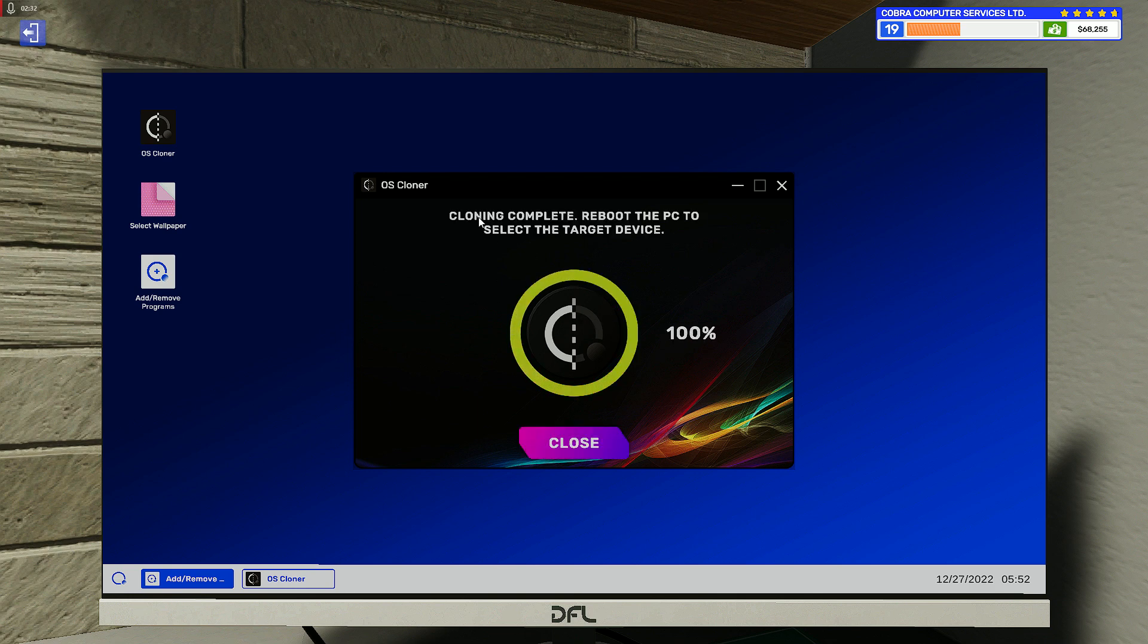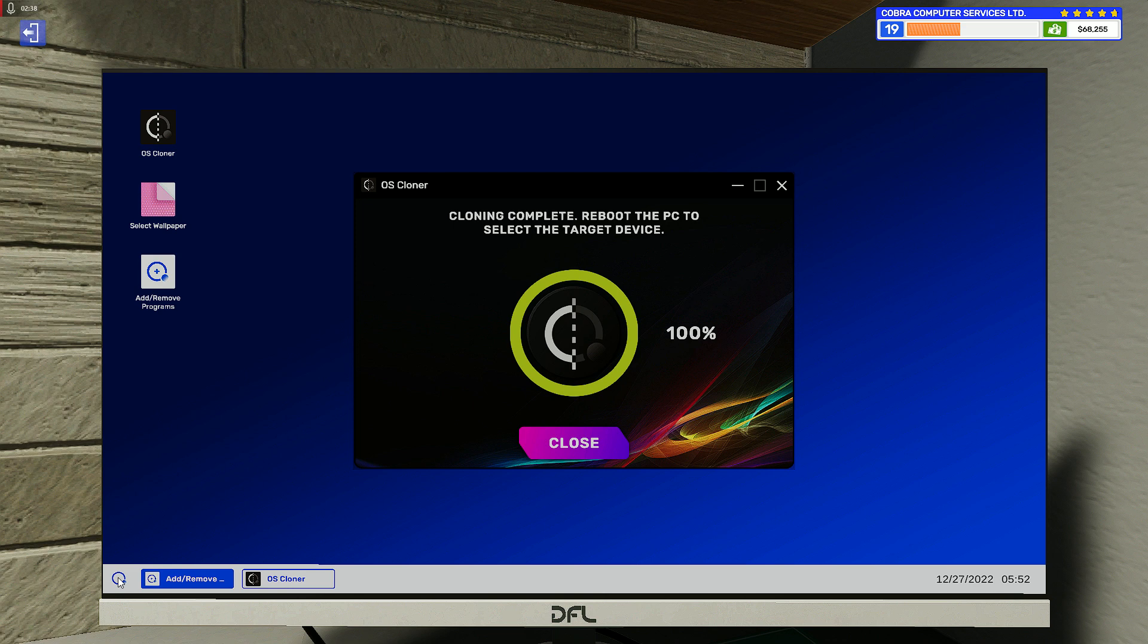Now it's done. It says 'Clone complete. Reboot the PC to select the target drive.' Just click on Start and then Restart.